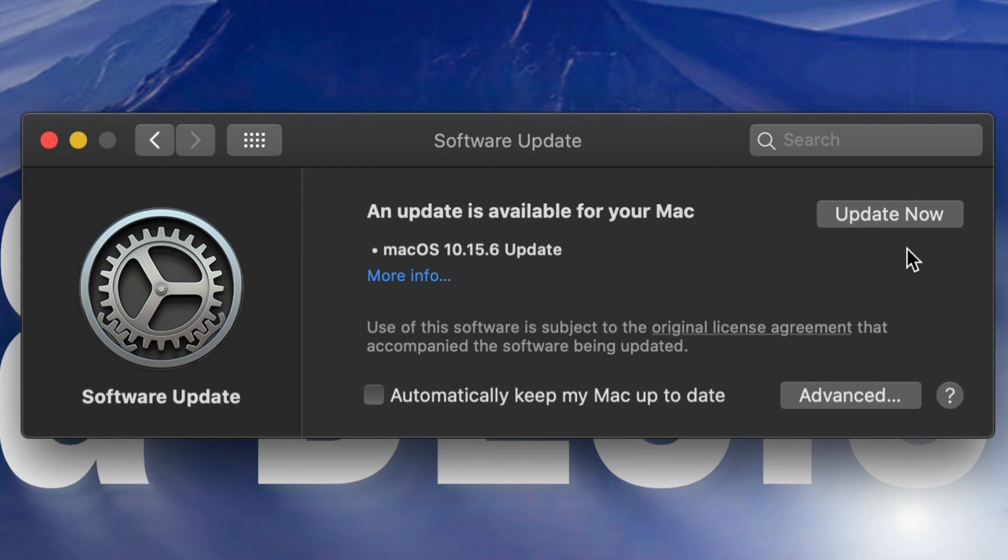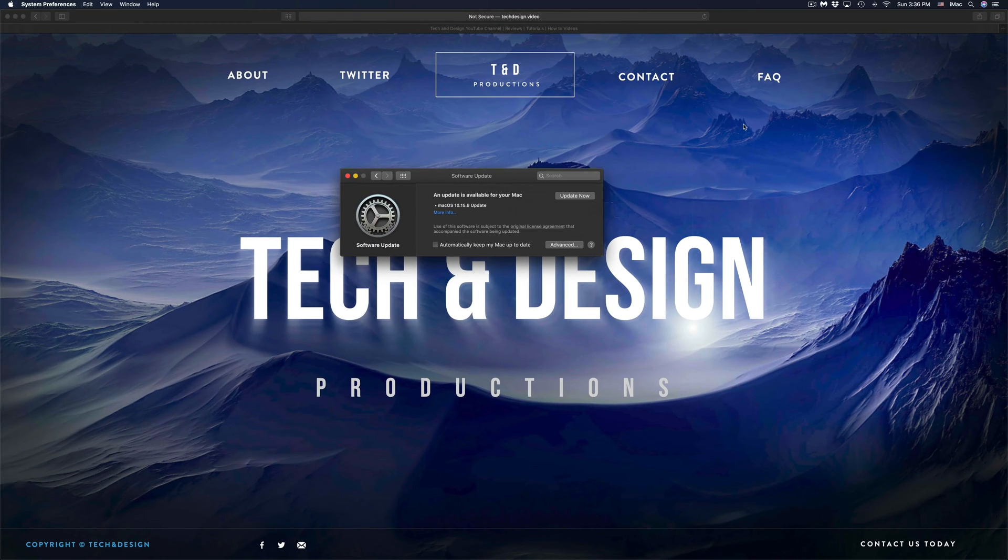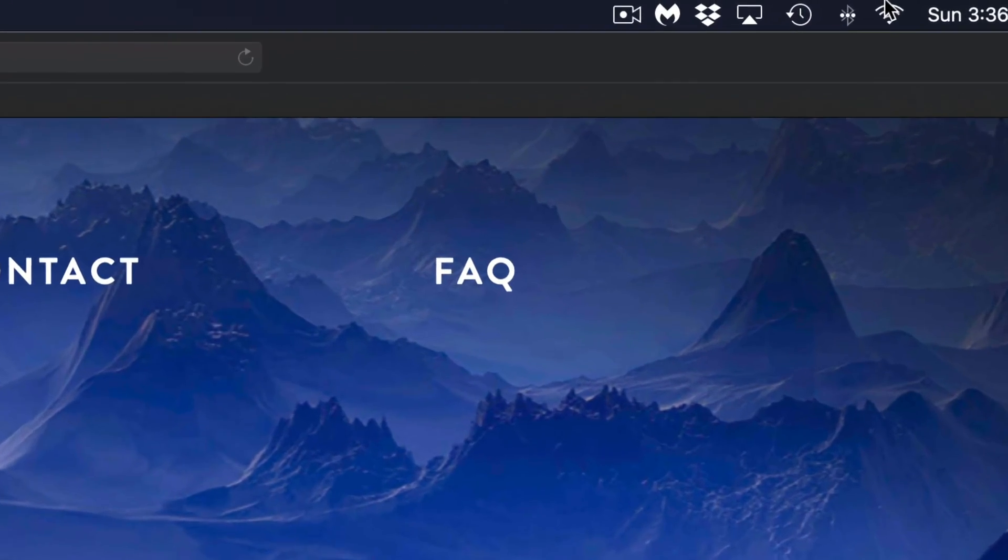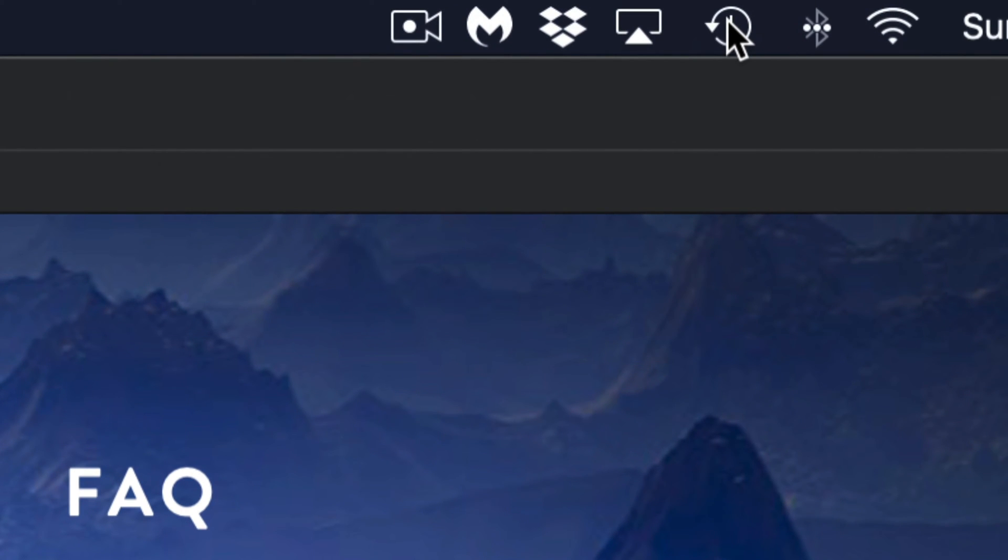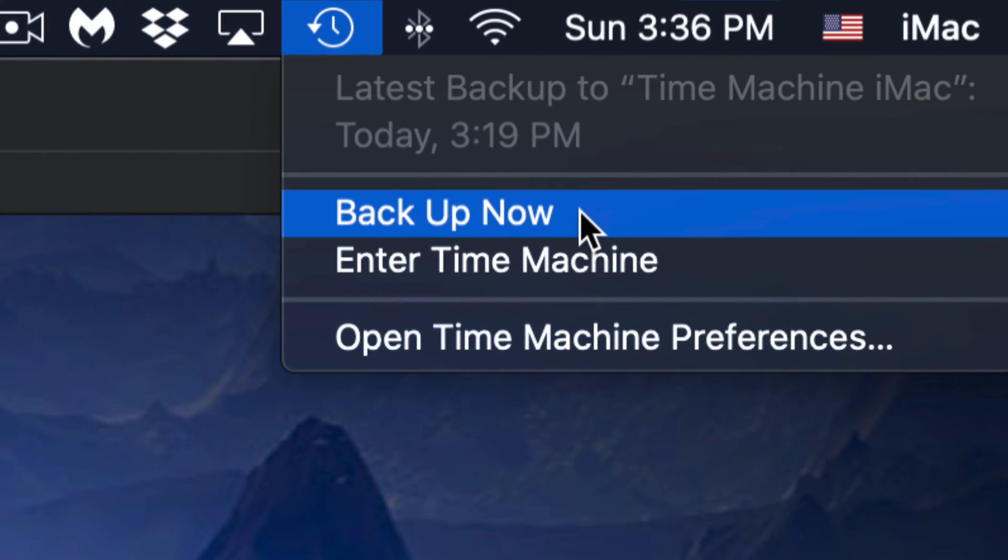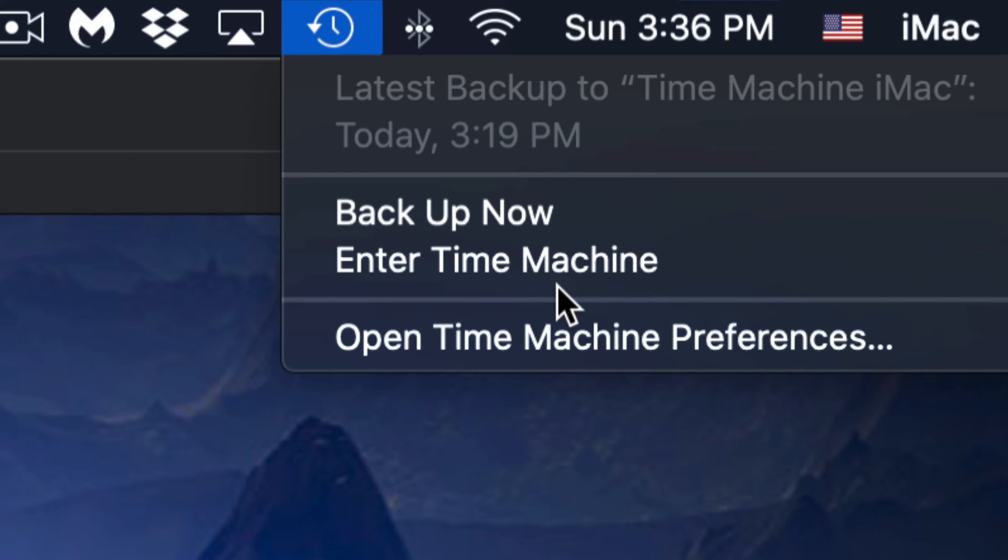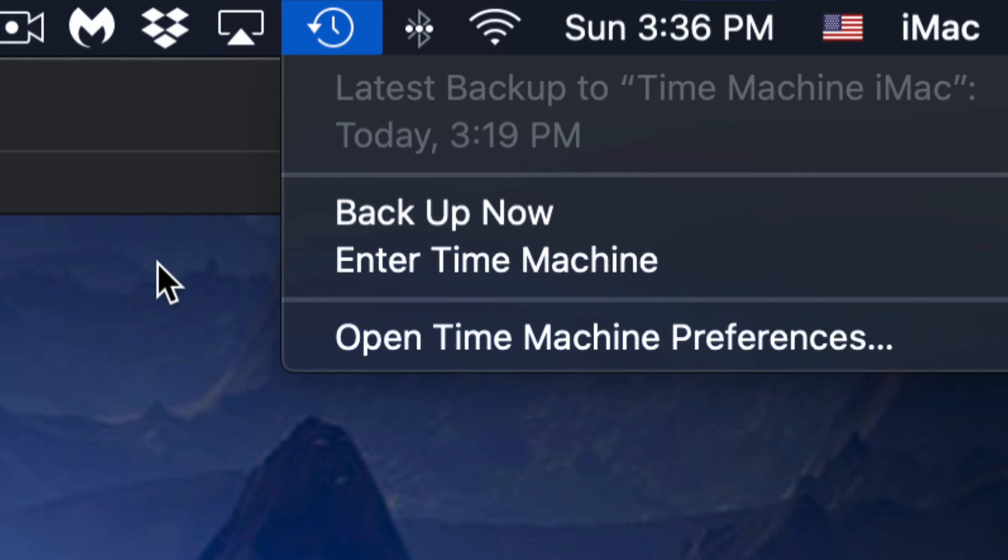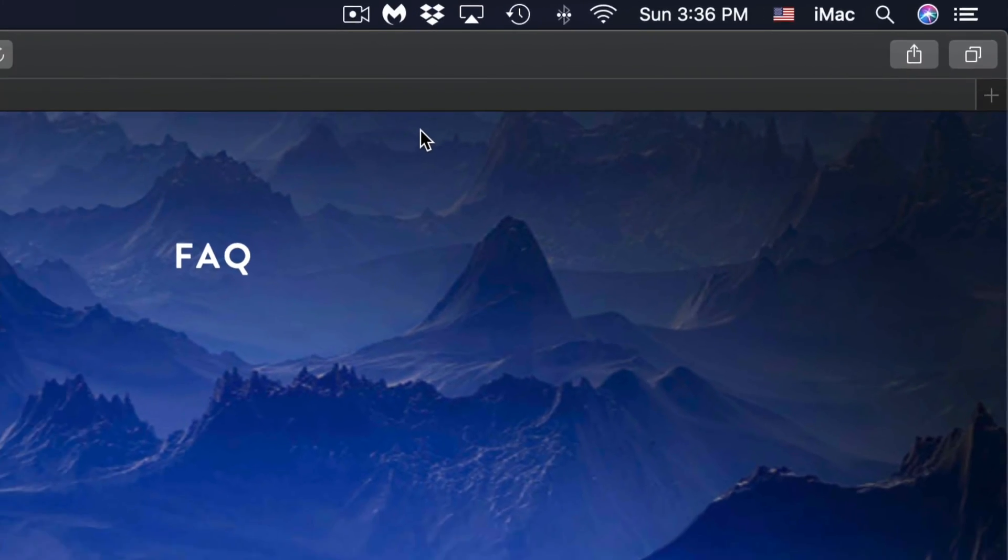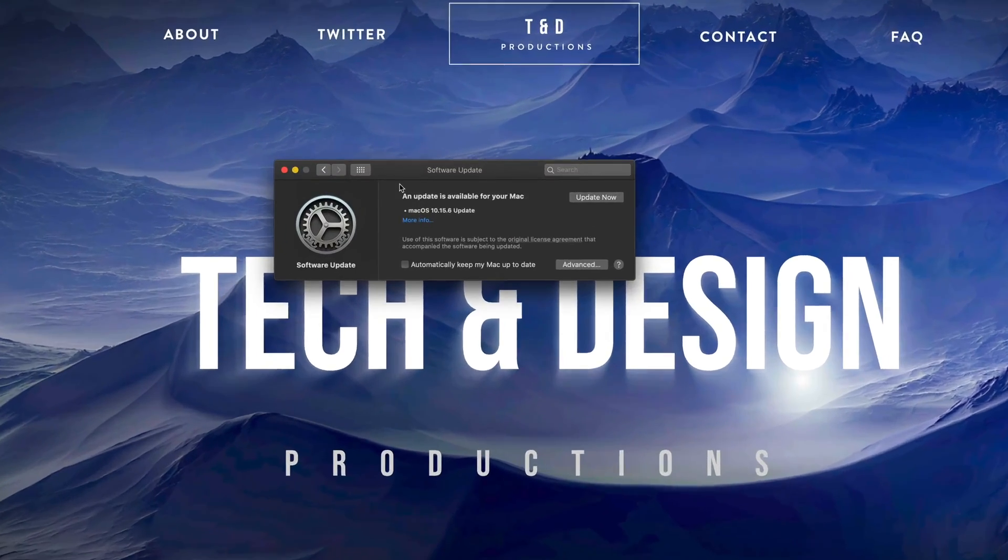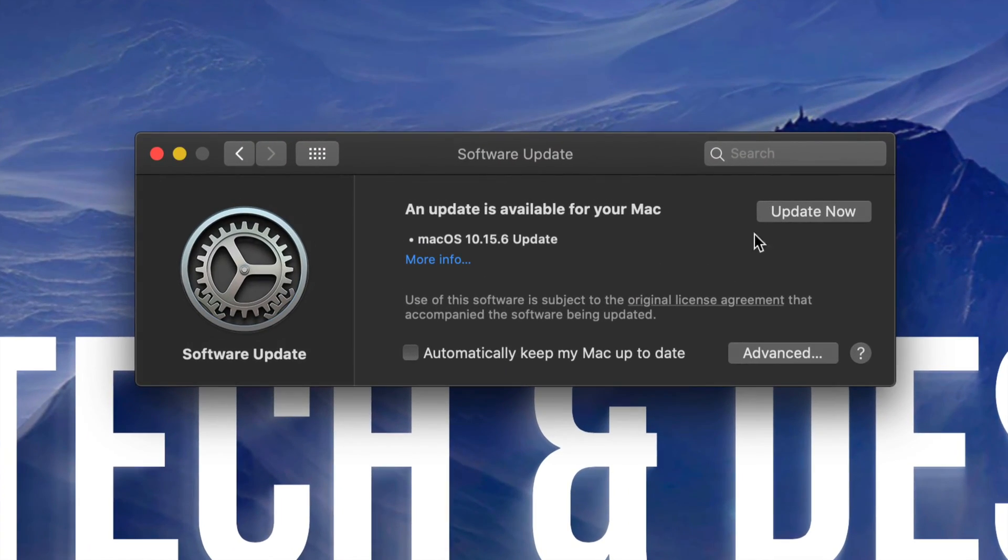Now before we go on and update, I want to show you Time Machine. Time Machine is a separate video that I have to show you, but it's good to have that Time Machine backup done, which is something included on your Mac. It's not something you guys have to download, it's something already in your Mac. So make sure to have an external hard drive and set up your Time Machine. Just click on Back Up Now in order to have that nice backup which backs up your entire system including your apps and your files.